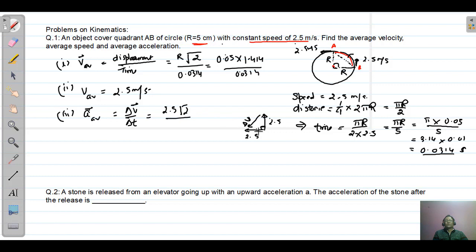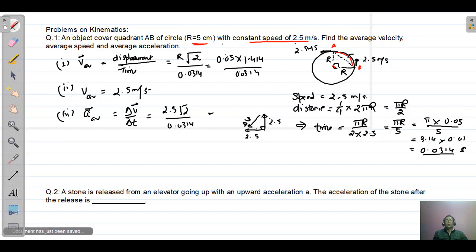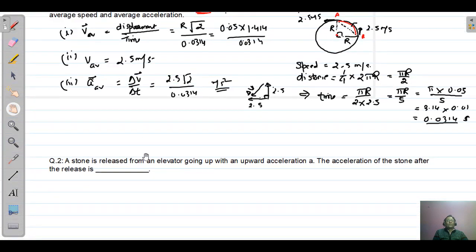The change in velocity is the hypotenuse of the right angle triangle formed by the two velocity vectors, so by Pythagoras theorem it equals 2.5√2. The average acceleration is 2.5√2 divided by time taken 0.0314, giving the result in meters per second squared. This is the solution to question number one.